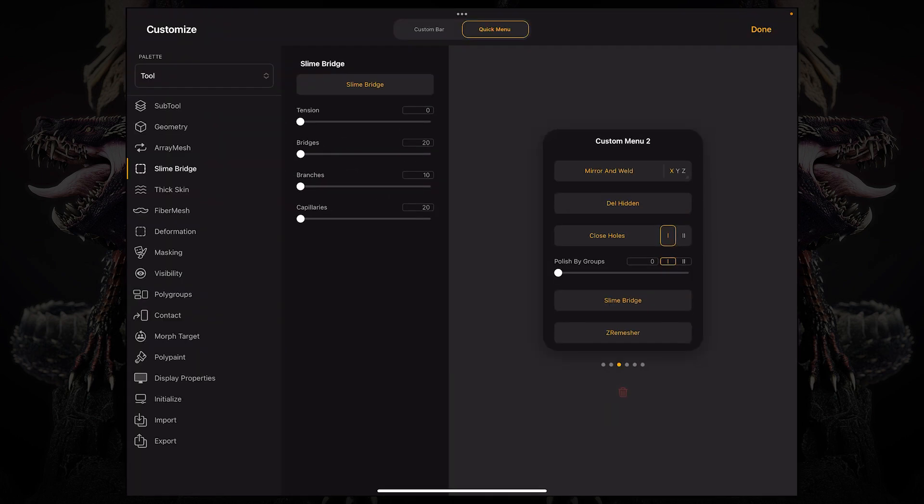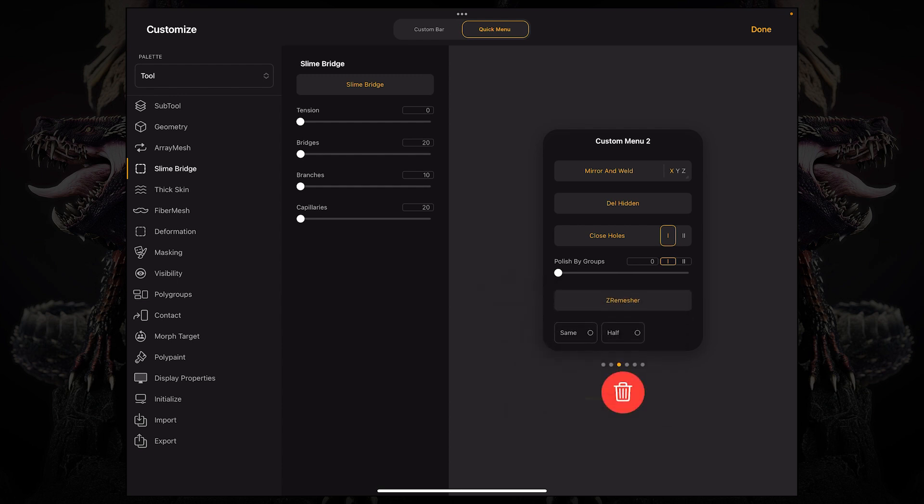So I'm going to delete that. If I hold this and drag it over to this little trash can icon, I can let go.